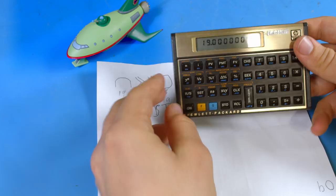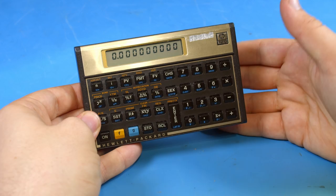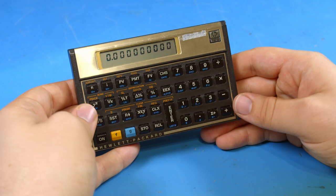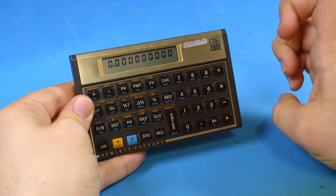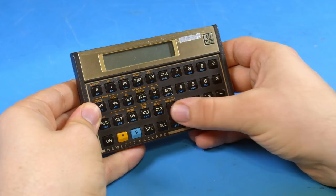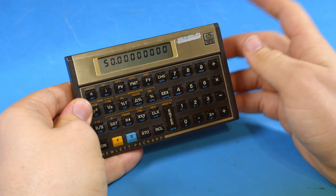Now this is of course a financial calculator which means it comes with features specific to that specialty. To someone like me though those aren't of particular interest. But I do like the percentage calculation feature it has. It will tell you what percentage of the number in the Y register the X register is. So if you put 4 into Y and 2 into X it will tell you that X is 50% of Y.